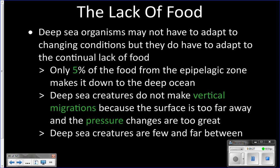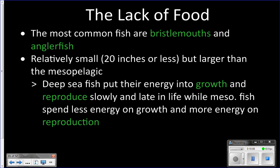That detritus and marine snow coming down is their food source. The animals down here don't make vertical migrations — unlike mesopelagic animals that can migrate up to the surface at night, deep sea animals at 5,000 feet cannot make that migration. The pressure differences would kill them. So they stay down here all the time and don't migrate to the surface to feed.